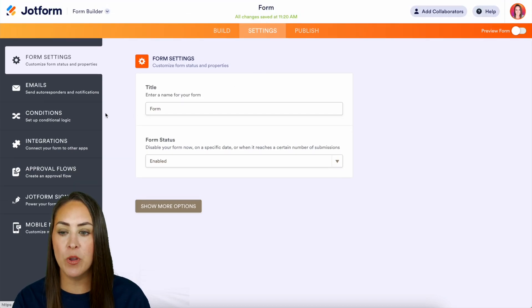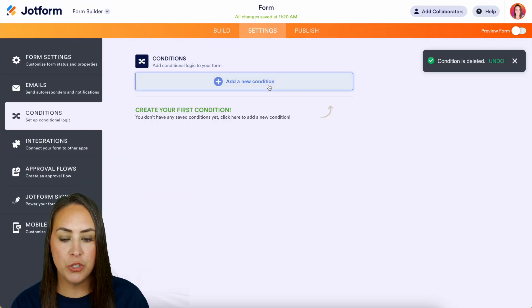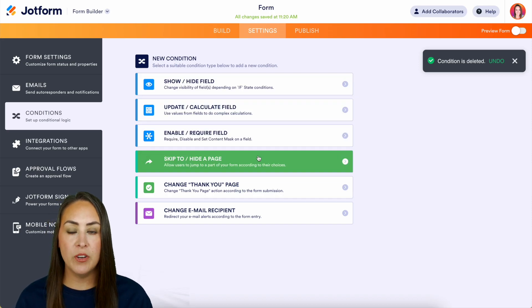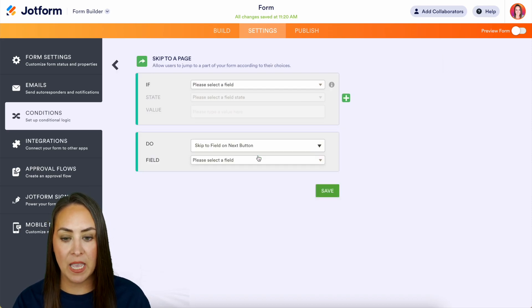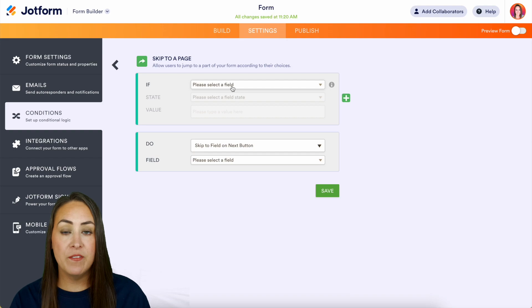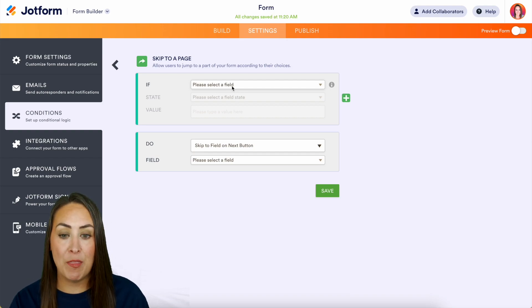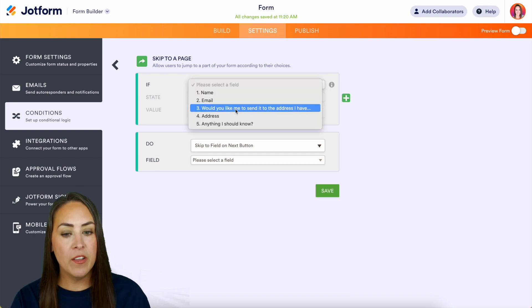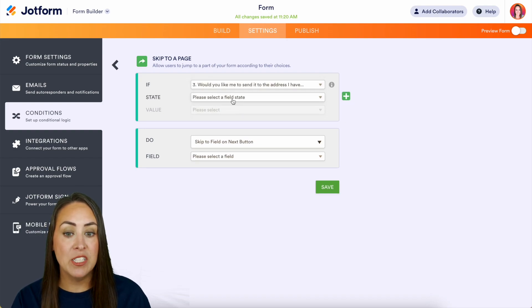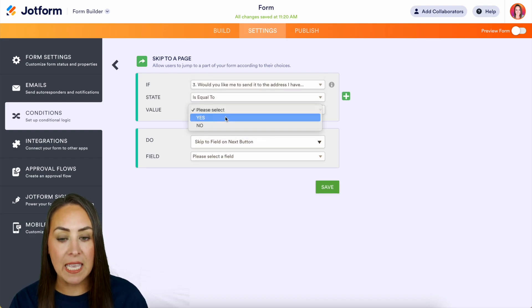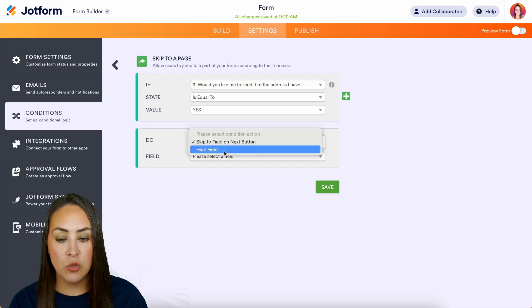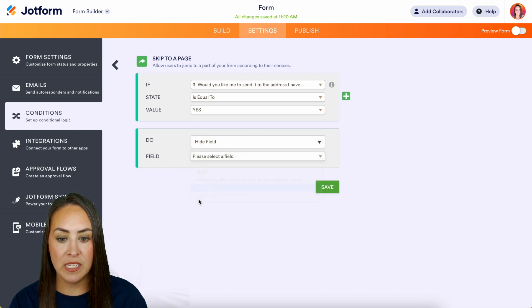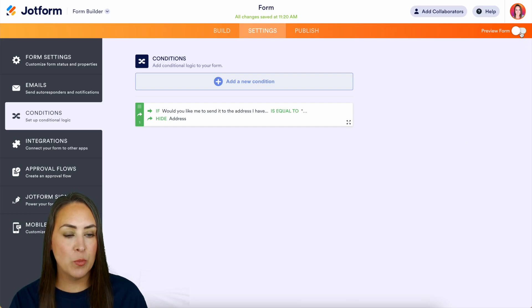Then on the left hand side we're going to choose conditional logic, then we're going to choose add a new condition. And then right down here skip to or add a page, so it's gonna be like if this then that. So let's select a field. If the 'would you like for me to send to the address I have on file' is equal to yes, then we want to hide the address field. Perfect. Let's save.